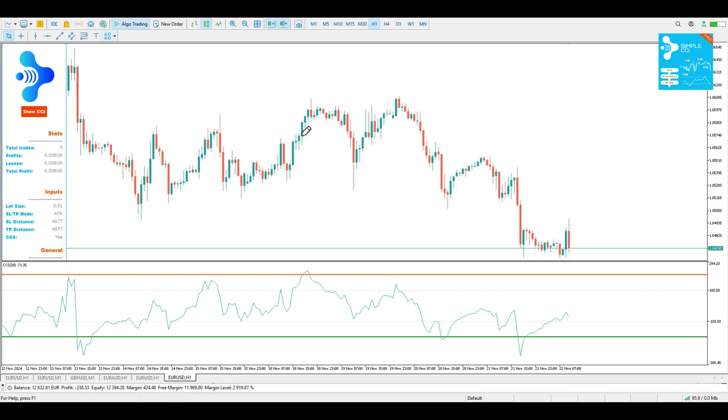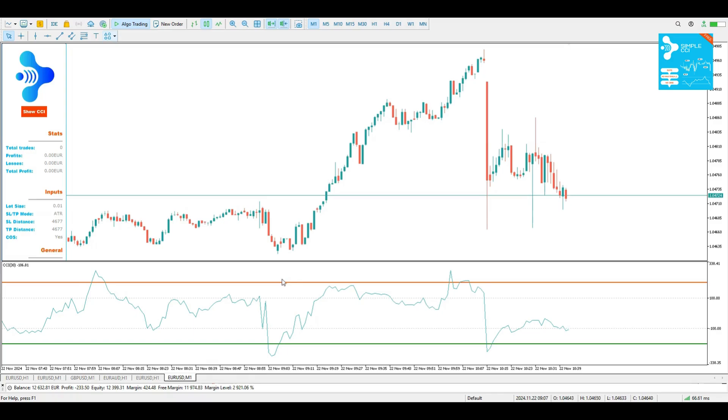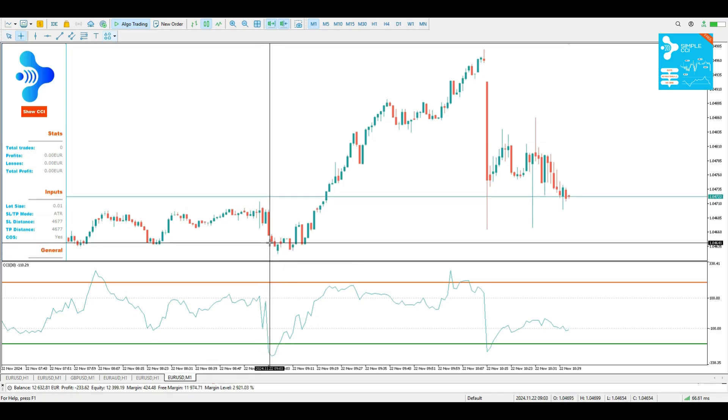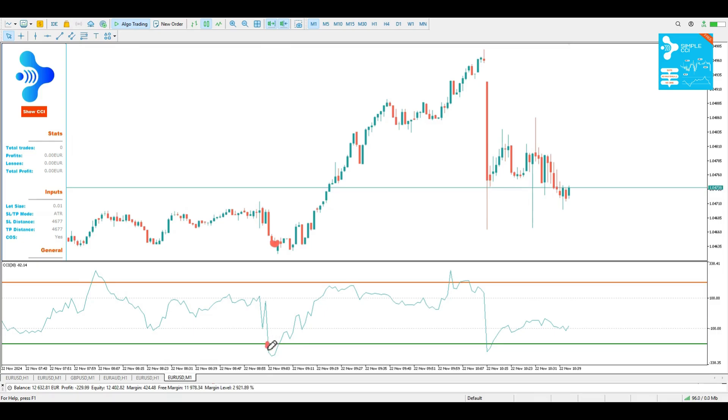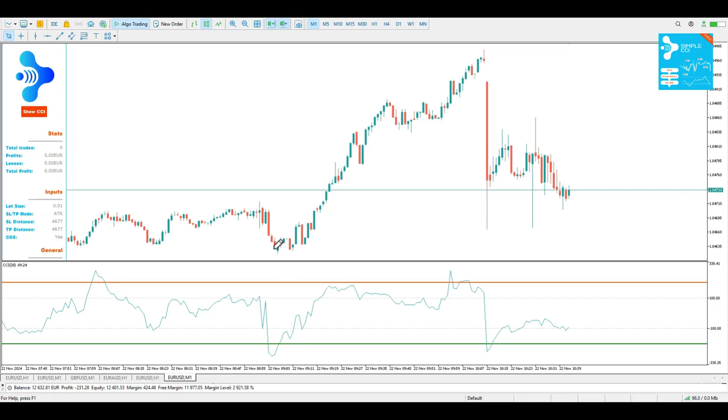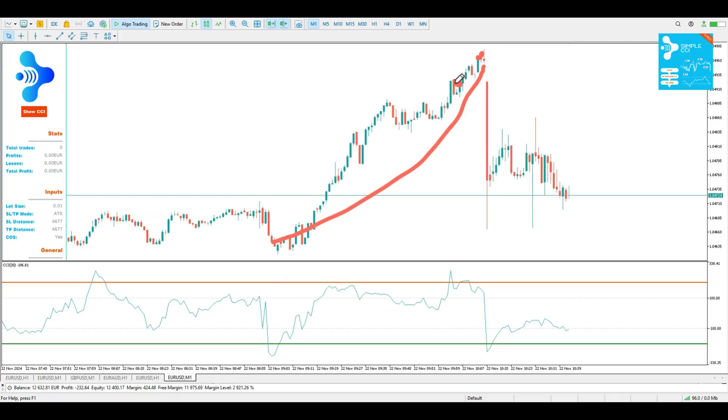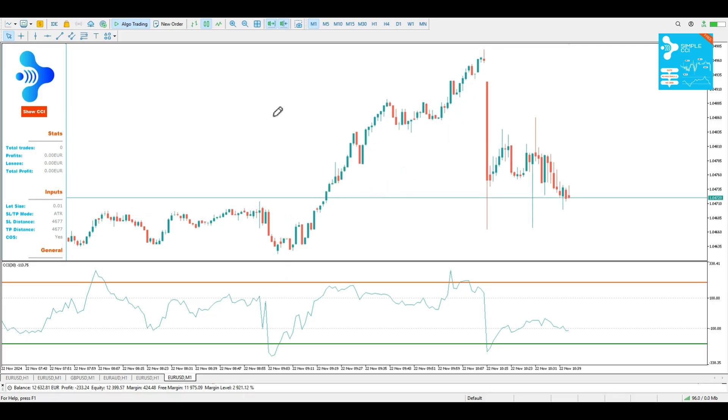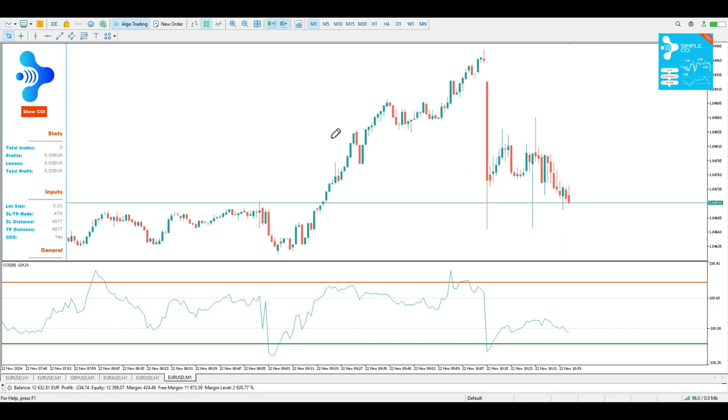Also here is an example with the one minute time frame and you can see here what a nice trade we had at this moment. We entered a buy position here and we exit somewhere here if I'm not mistaken. So this is a good example and after that we had a sell here until this moment. I'm sorry because we enter the market when the price closes.